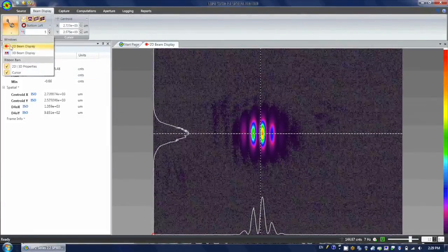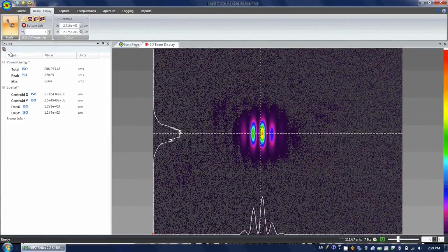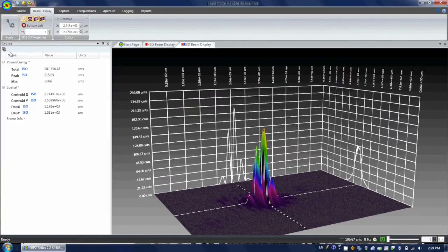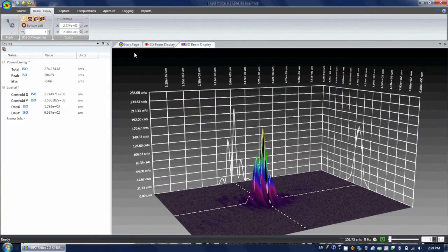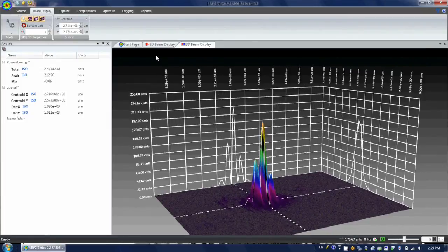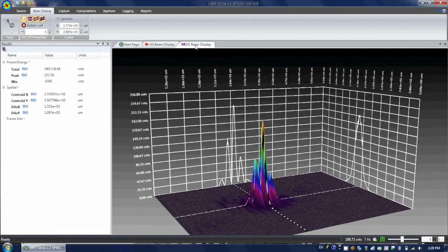Beam Display provides different display options for your view. The 2D and 3D profiles can be shown independently, as selected in the Tools button.